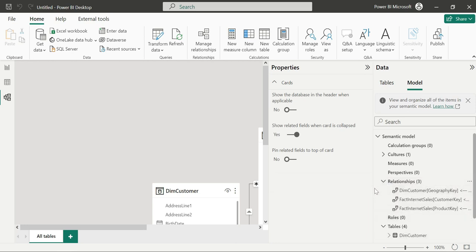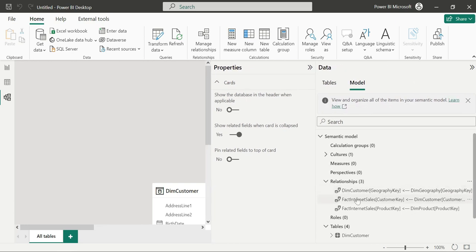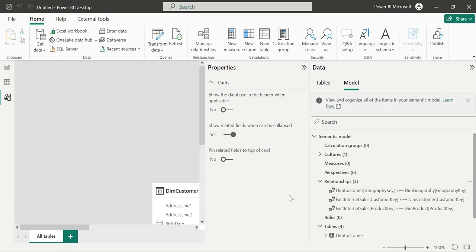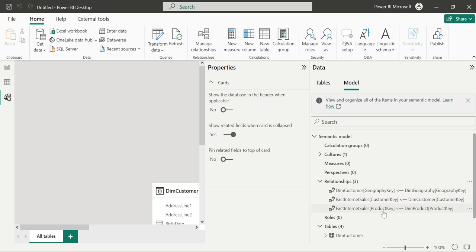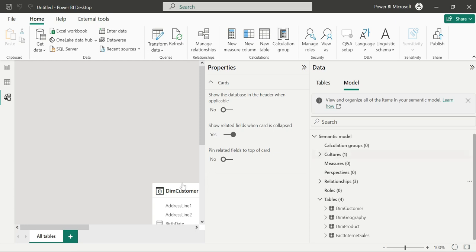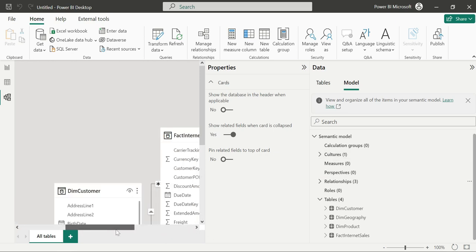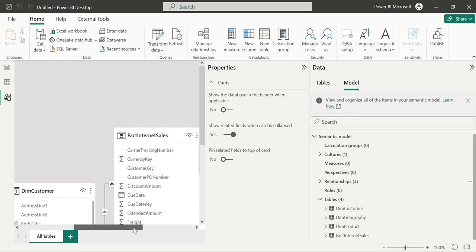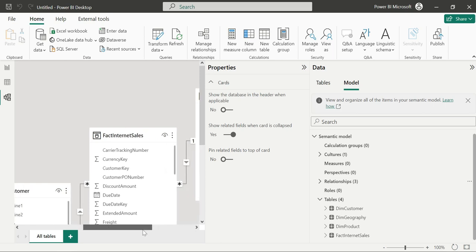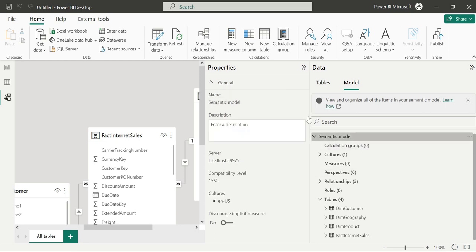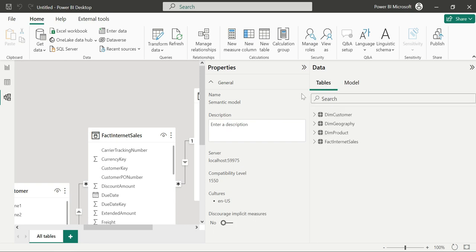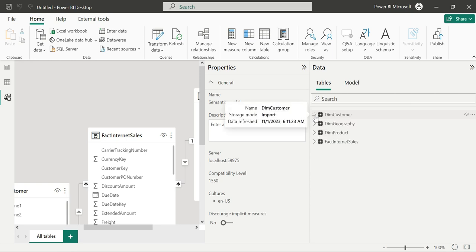Let's look at relationships — geography, Fact Customer, Fact Internet Sales. We can use the search to find demo product. Once you click on it, you'll see the properties: Server, Compatibility Level, and EOS. We can also search for implicit measures — we all know how implicit and explicit measures are used.